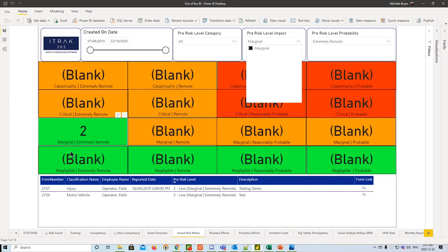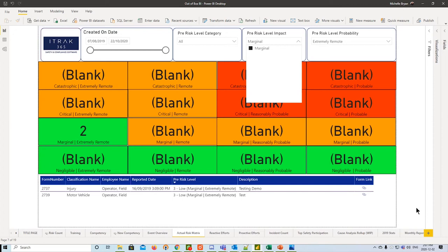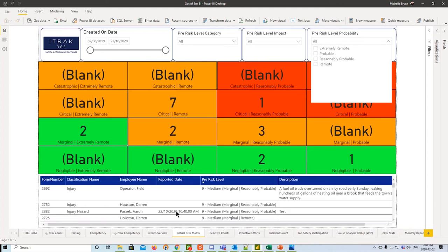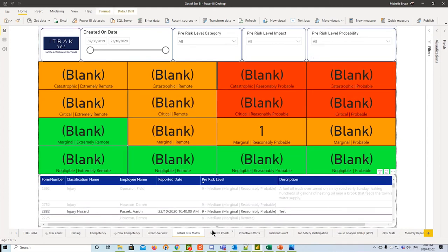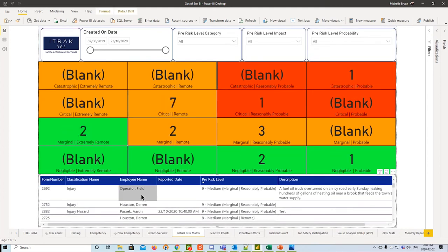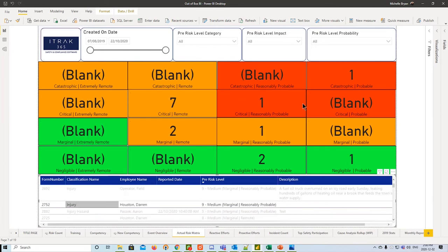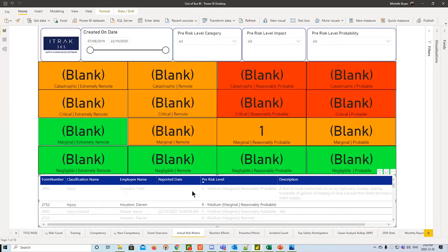As you're filtering down, we could say we see a marginal, extremely remote, we see there are two injuries. We can actually see which forms these were, what the description of the events were, when they were reported, and actually opening up our portal as well. So just a cleaner table at the bottom for you to really interact with this dashboard. And the next thing you can do is actually just filter by form number by the bottom by clicking the table, and this will dynamically update the cards on top.